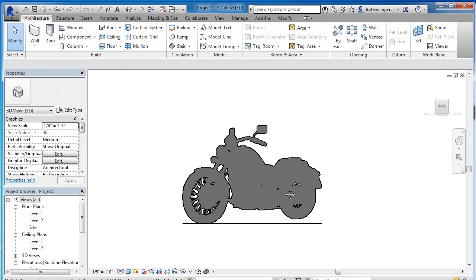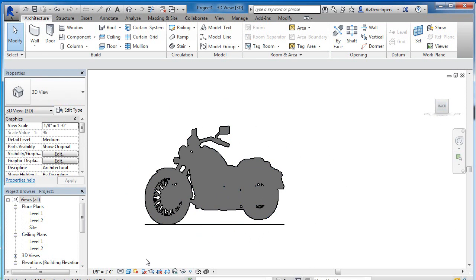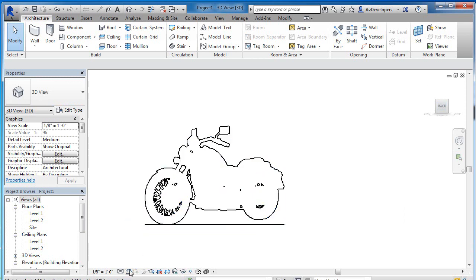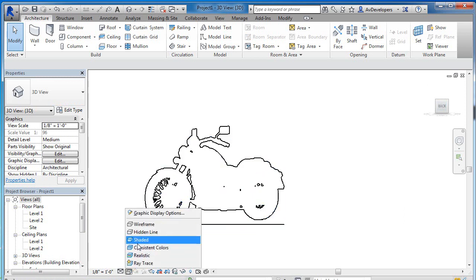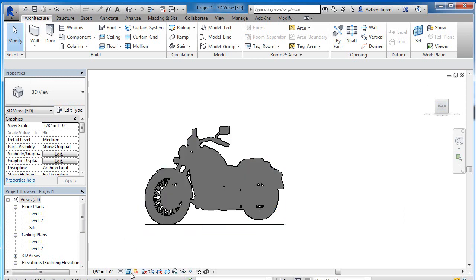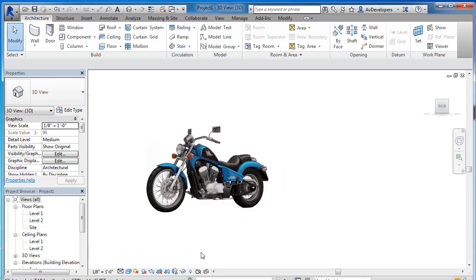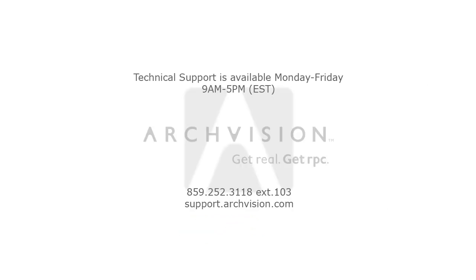We can view this now, currently it's in shaded mode. We can also take that into a wired line or we can also do a realistic rendering and see what the output rendering will look like. And that's how easy it is to make an RPC motorcycle.